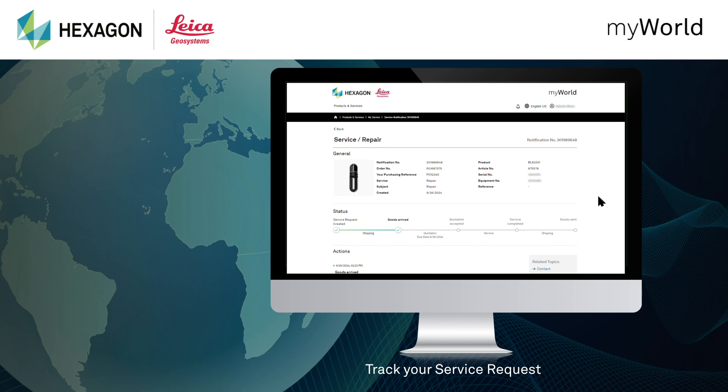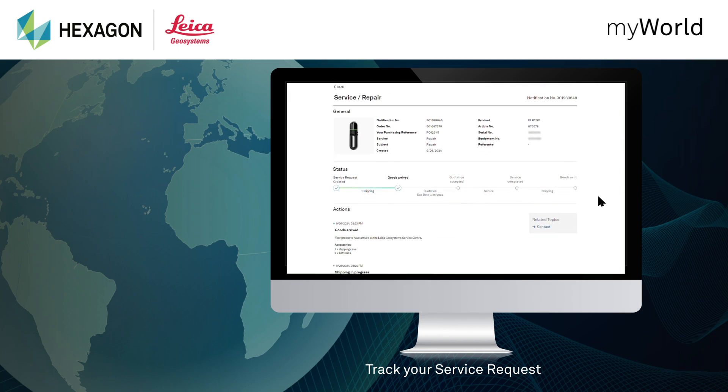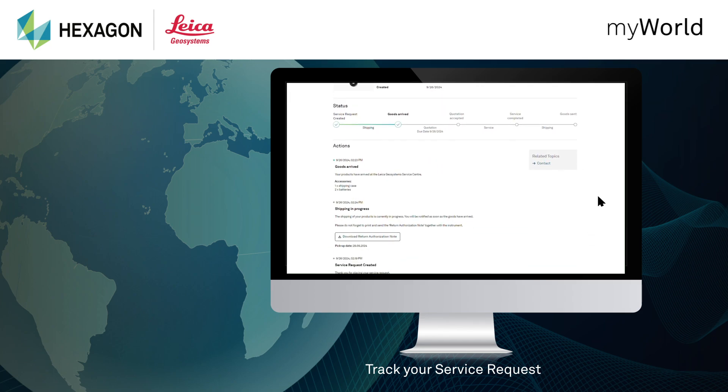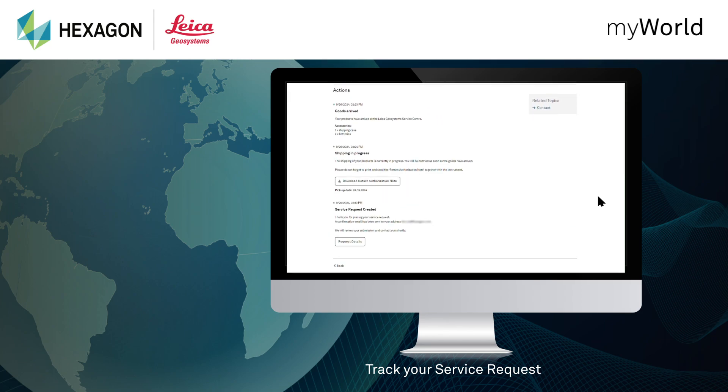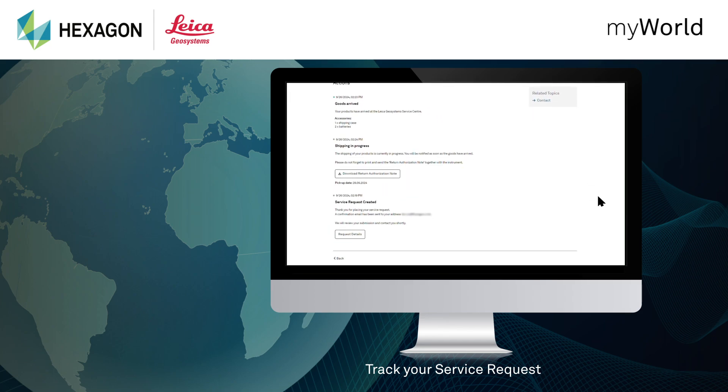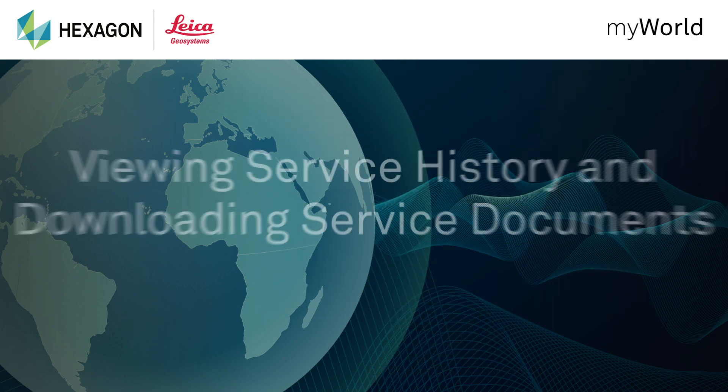You can track the status of your request and the expected completion date. The detailed information shown is always up to date and highlights any actions required.